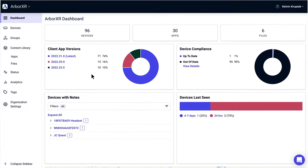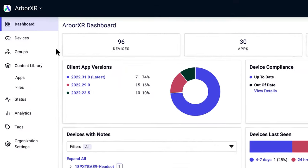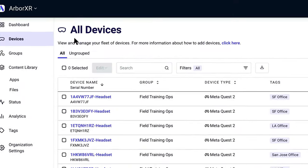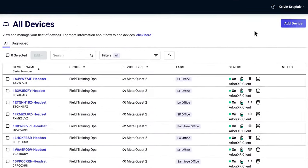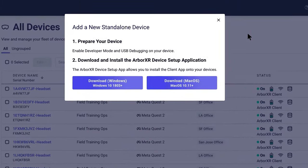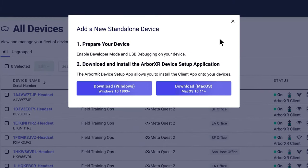ArborXR uses a setup app that automates a lot of steps, so you don't have to type in commands on a computer. You can download the setup app directly from arborxr.com, and we're going to have a link to the appropriate page right down below in the video description — feel free to check that out.